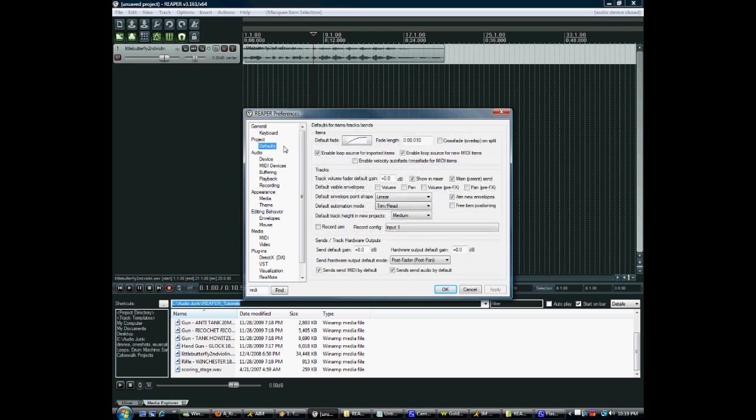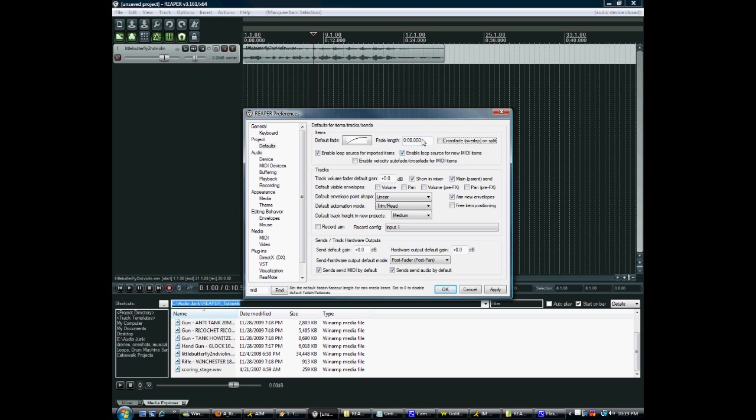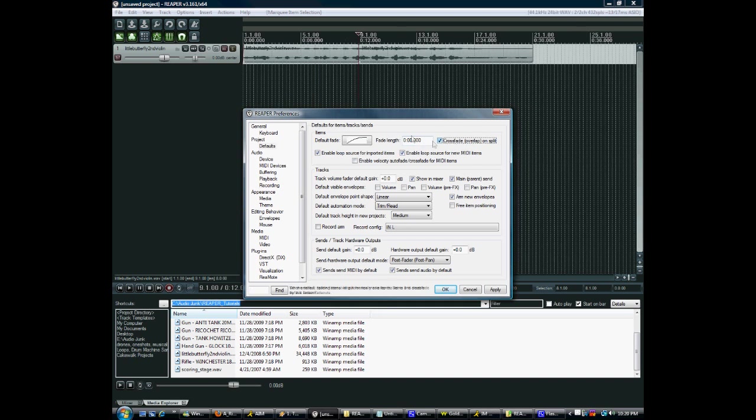In the last video, I talked about the automatic fades. Well, if you go to project and defaults, you can take that out. Just change the default fade length to zero and that'll stop it from doing that. You can also have it crossfade on split and give it some arbitrary value.